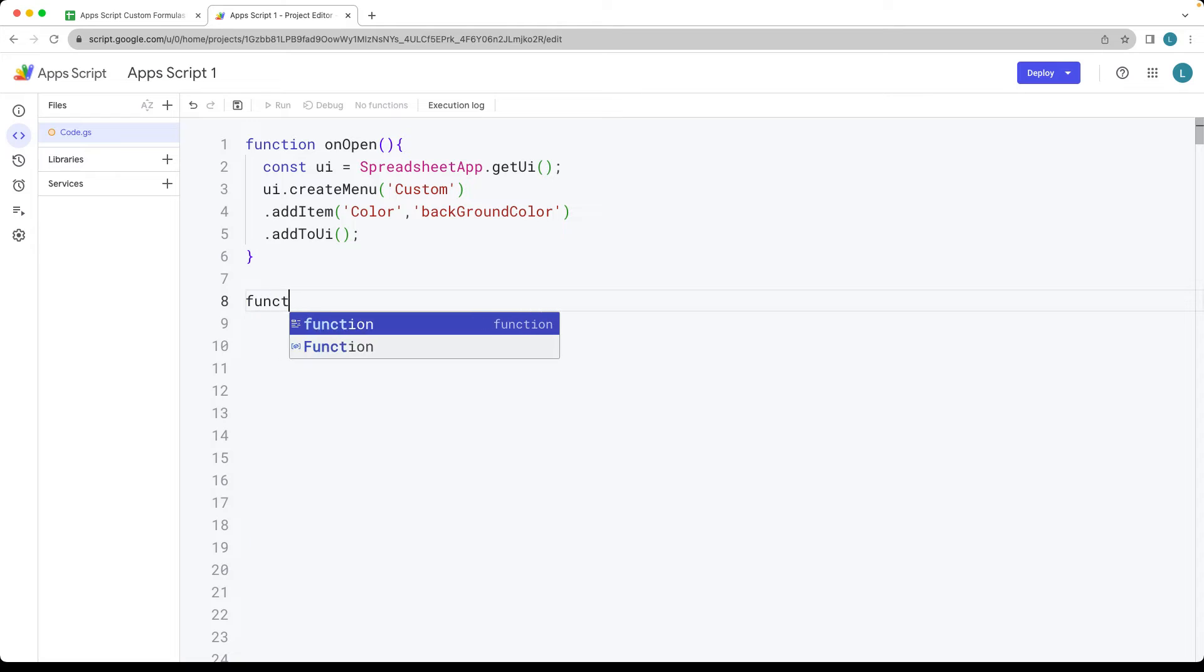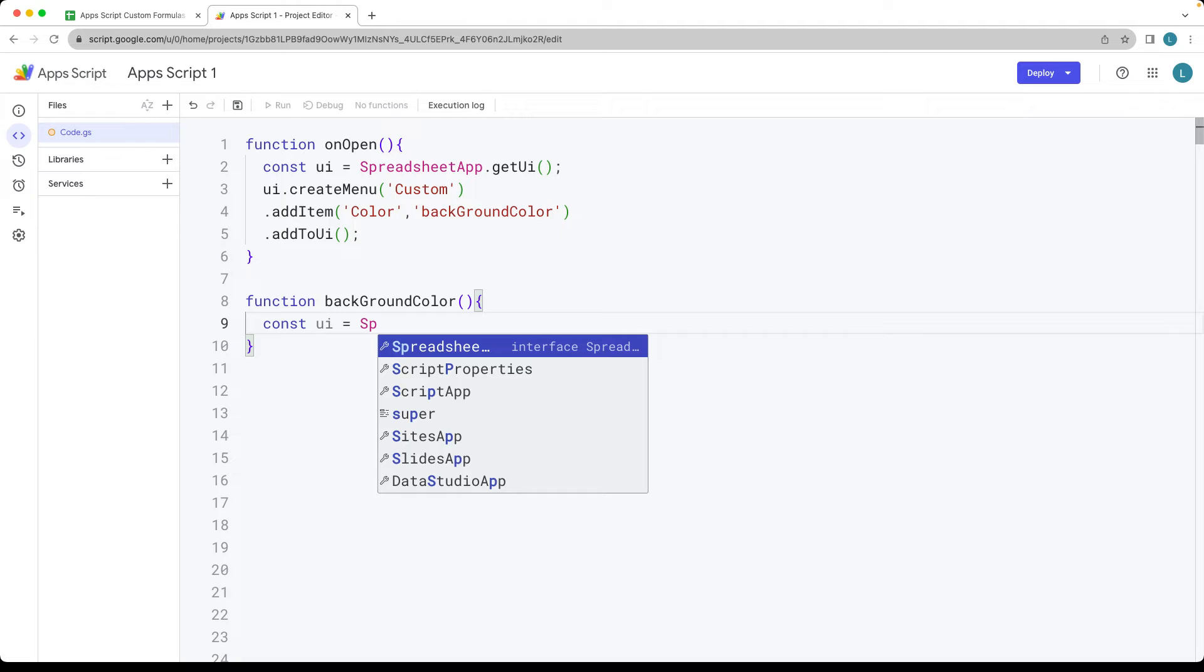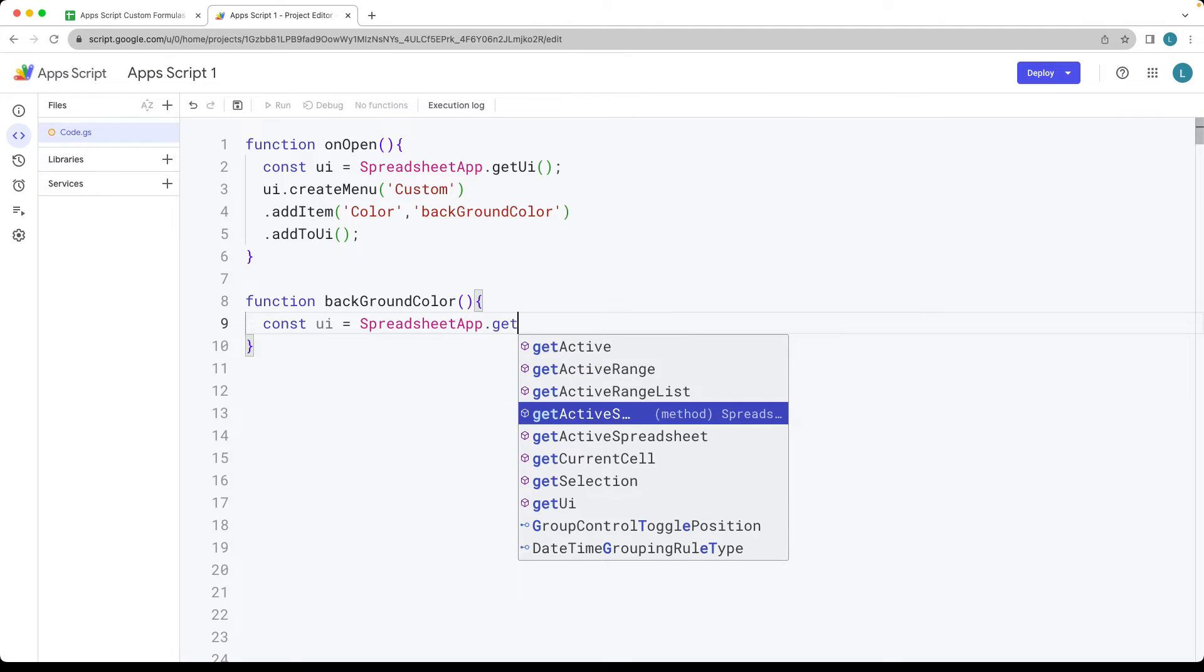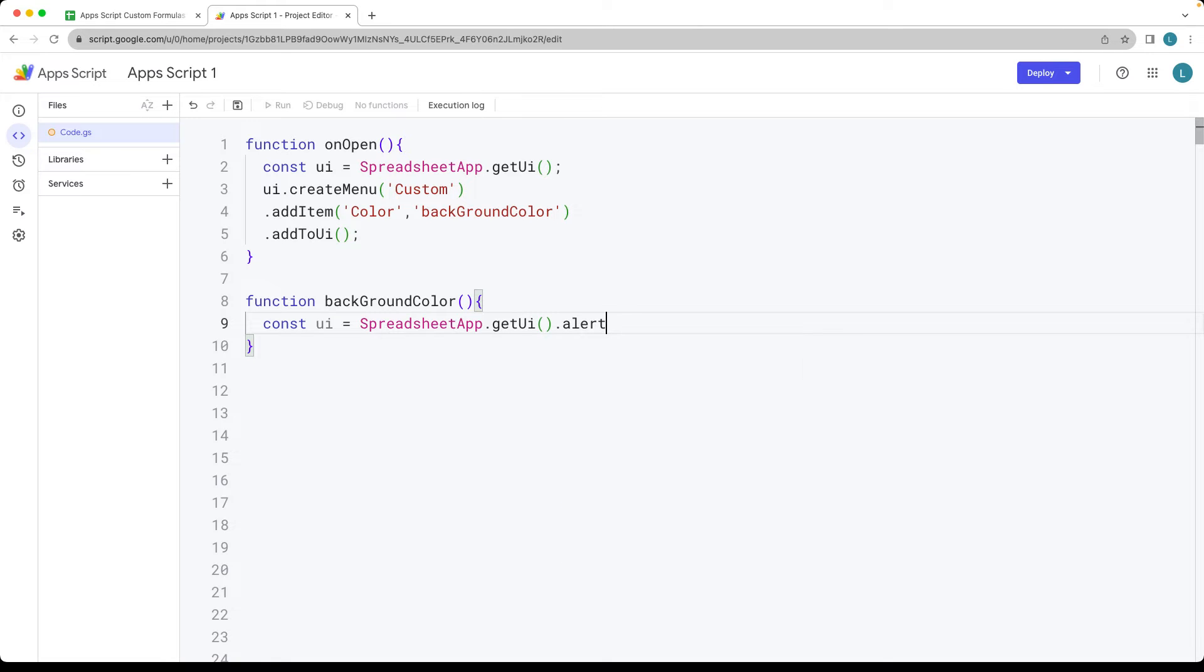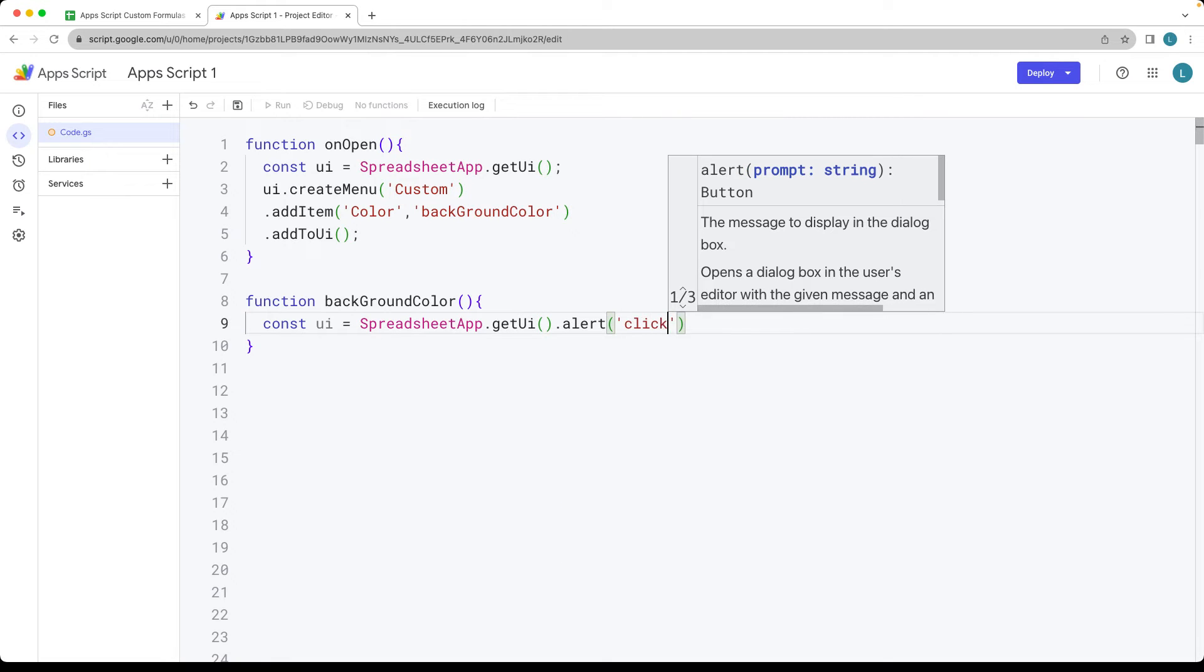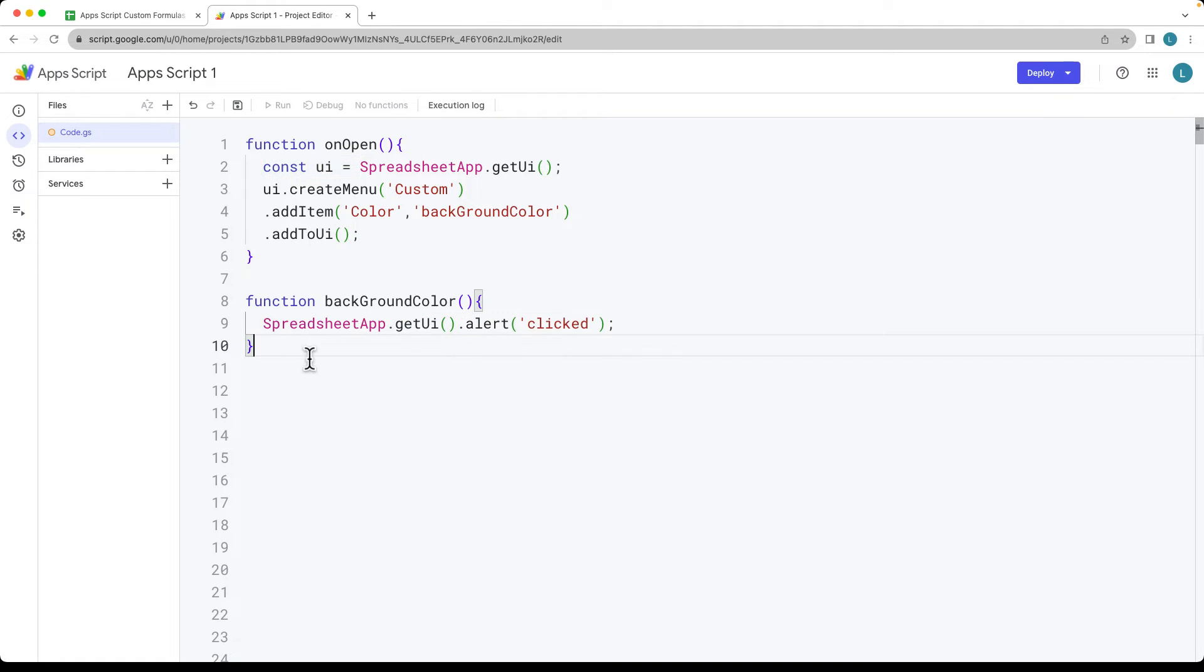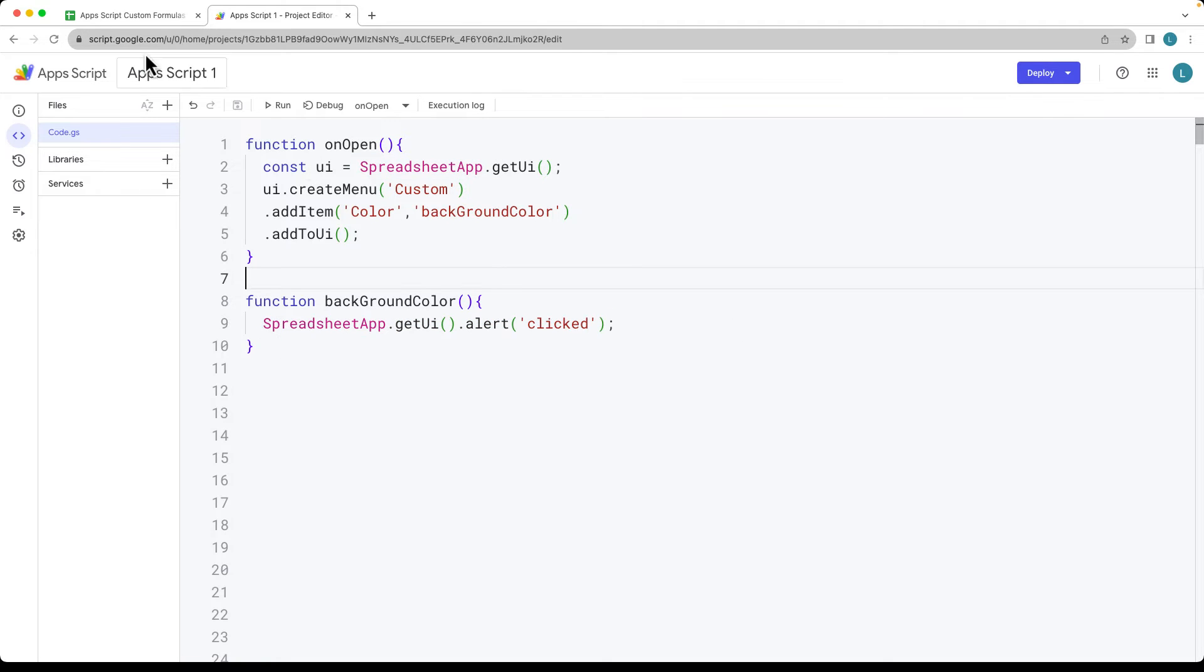And then we have to have a corresponding function that's going to be called background color. And for now, what we can do is we can get the UI using the spreadsheet app, get the UI object. And from here we can set an alert. And this will just say clicked right now. And we don't need to grab it as an object. So when we run the function, it's going to add and update an alert.